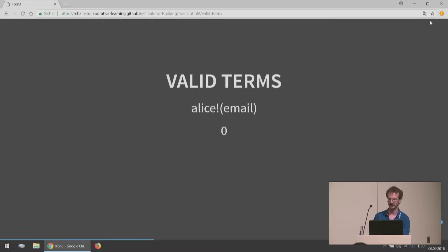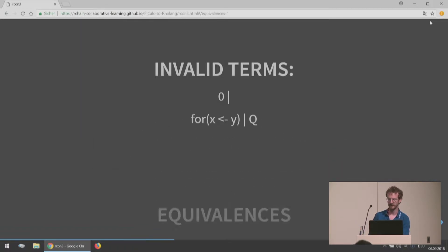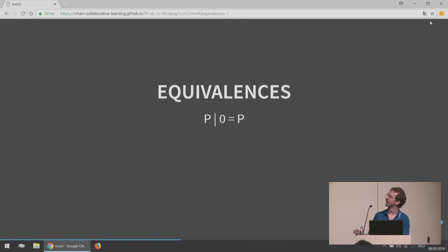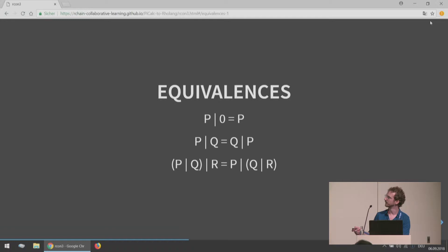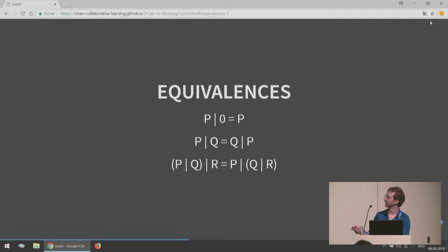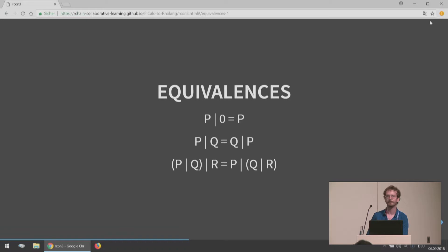This is a process waiting on some name, we'll call these things names, to receive a message and then will continue as process P. This is a process sending a name to another name. This is two processes together running in parallel. When we talk about the equivalences, if we have a process running in parallel with a stopped process, that should just be equal to the process. If we have two processes running in parallel, we should be able to flip them around. It really shouldn't matter if we have one process that is P and Q together running in parallel with R. That should be the same as P running in parallel with a process put together from Q and R.